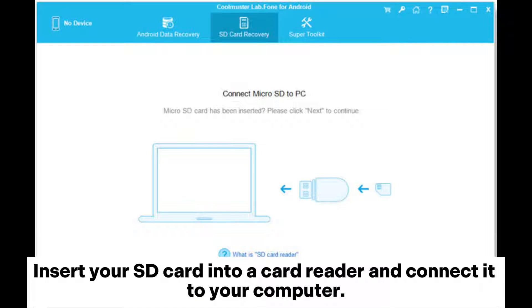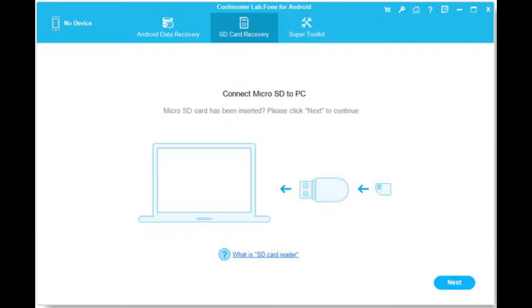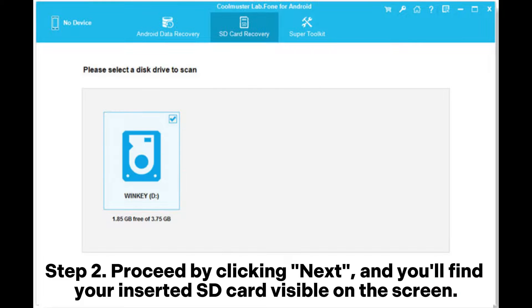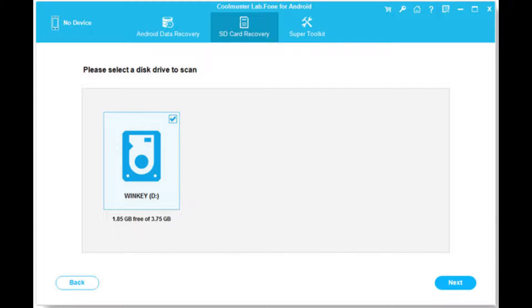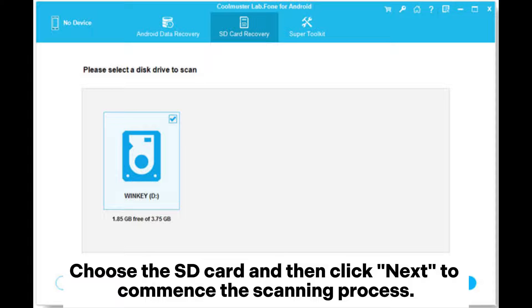Step two: proceed by clicking Next and you'll find your inserted SD card visible on the screen. Choose the SD card and then click Next to commence the scanning process.